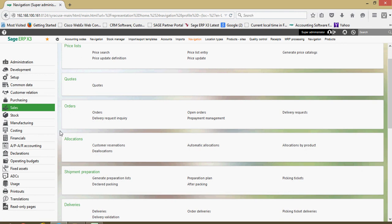It's basically an inventory reservation against an open order. Preparing your shipments, issuing your deliveries, doing your invoicing, sales returns, sales credits. Those are all captured within this area.